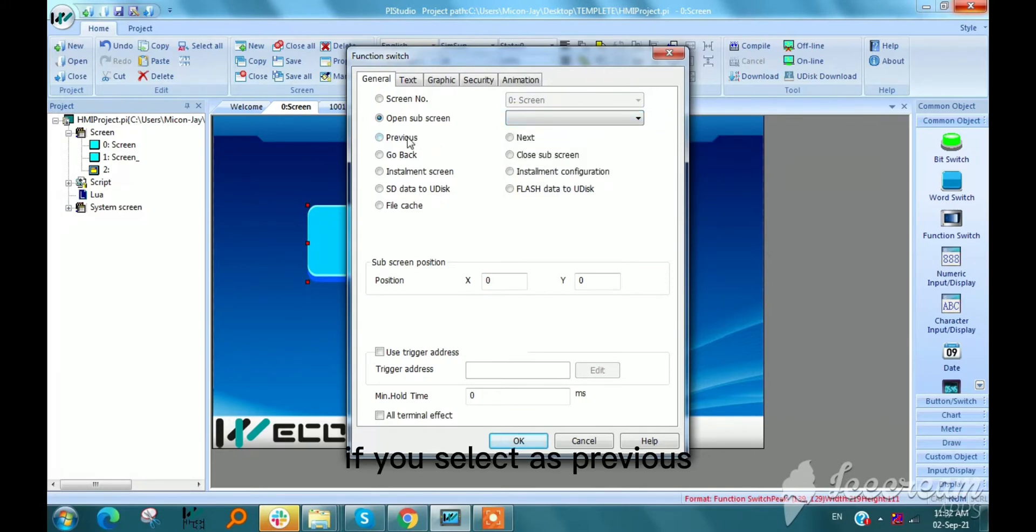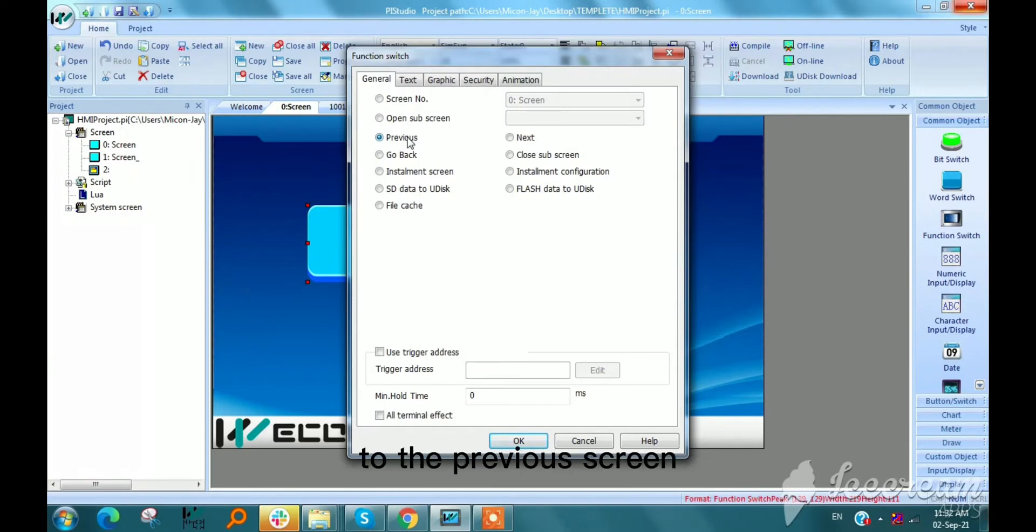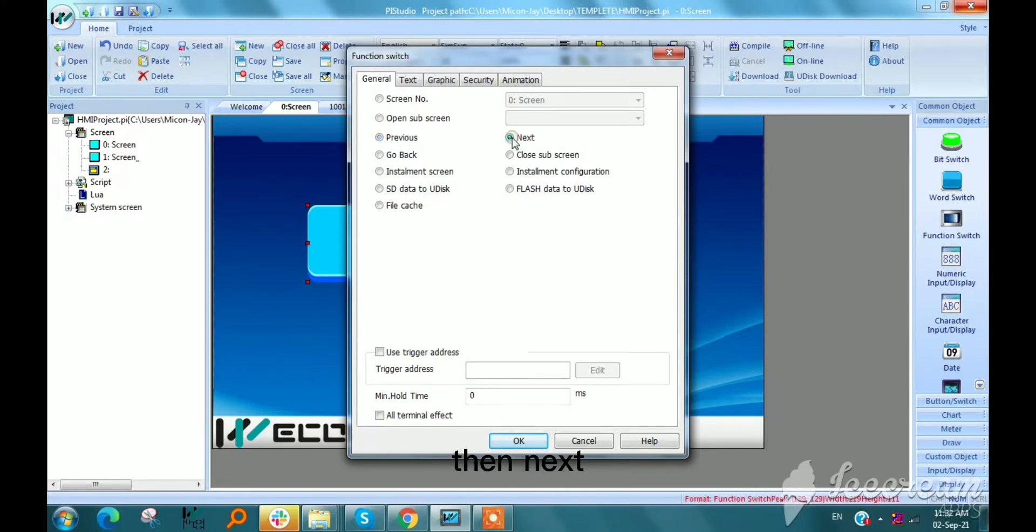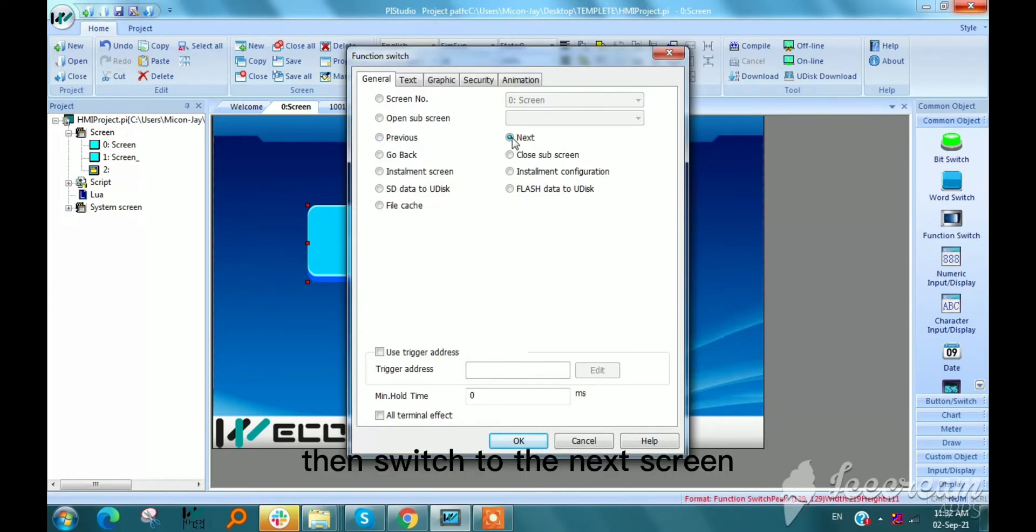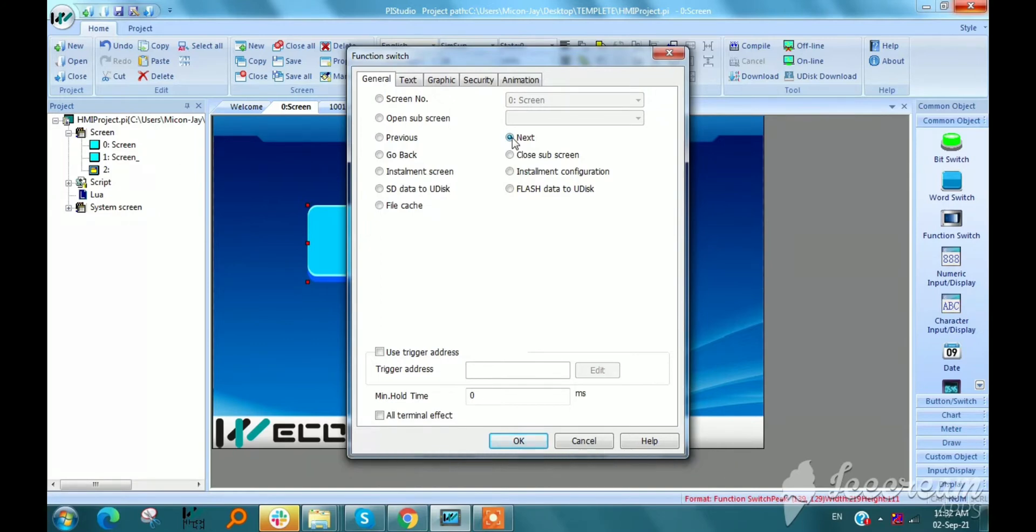If we select the previous, then it will be switched to the previous screen in the screen list. Then next. If we select the next, then switch to the next screen in the screen list.